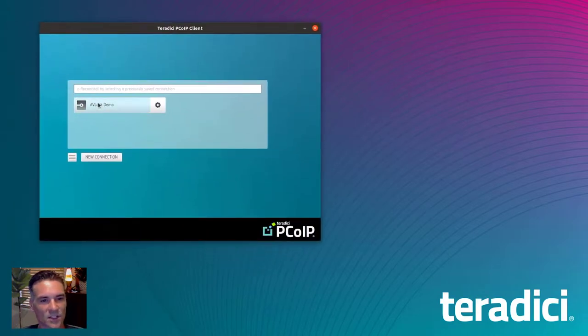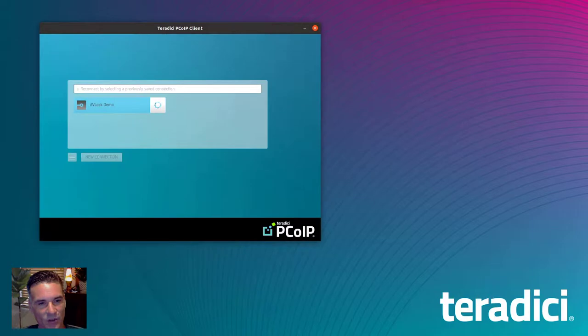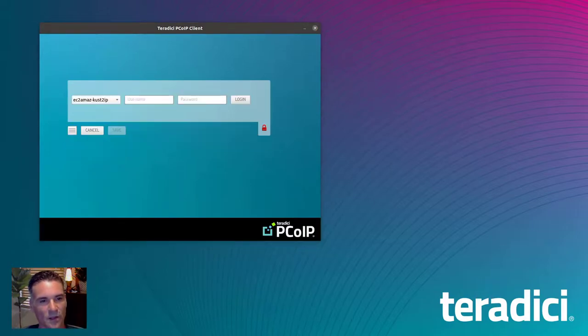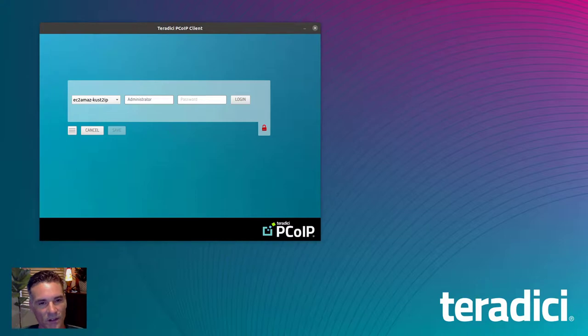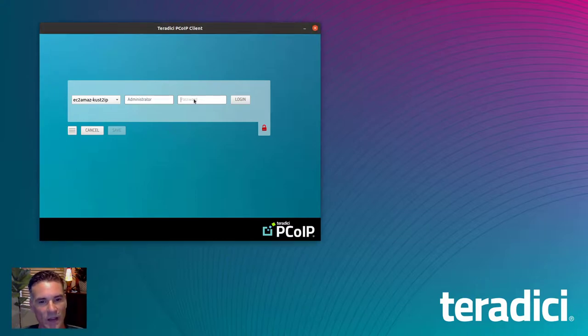Once a session is reestablished, you will have a new menu option under the view tab. You will see the toggle option for AV Lock now. Check the toggle in real time to enable and disable this feature without having to reestablish the session.